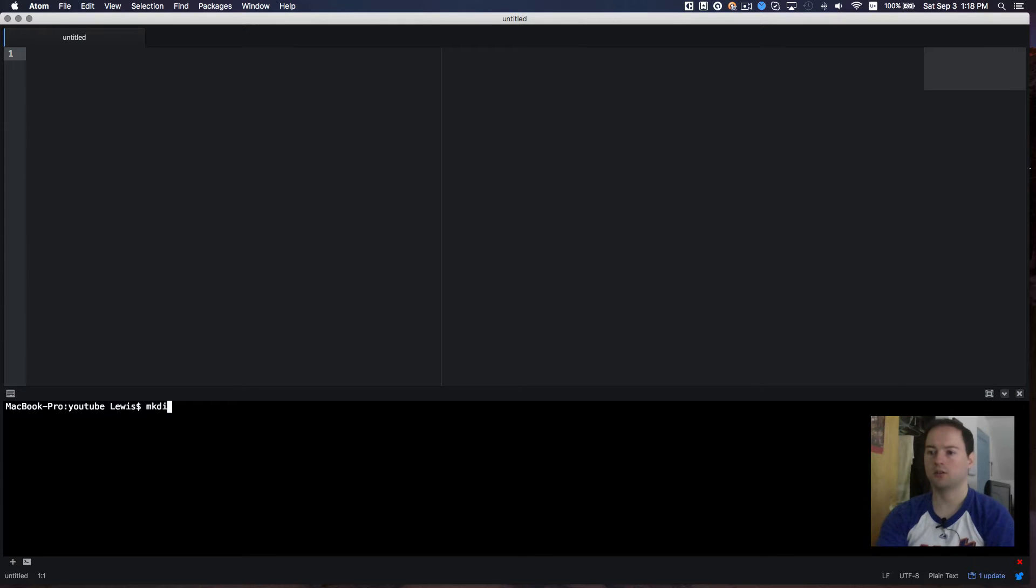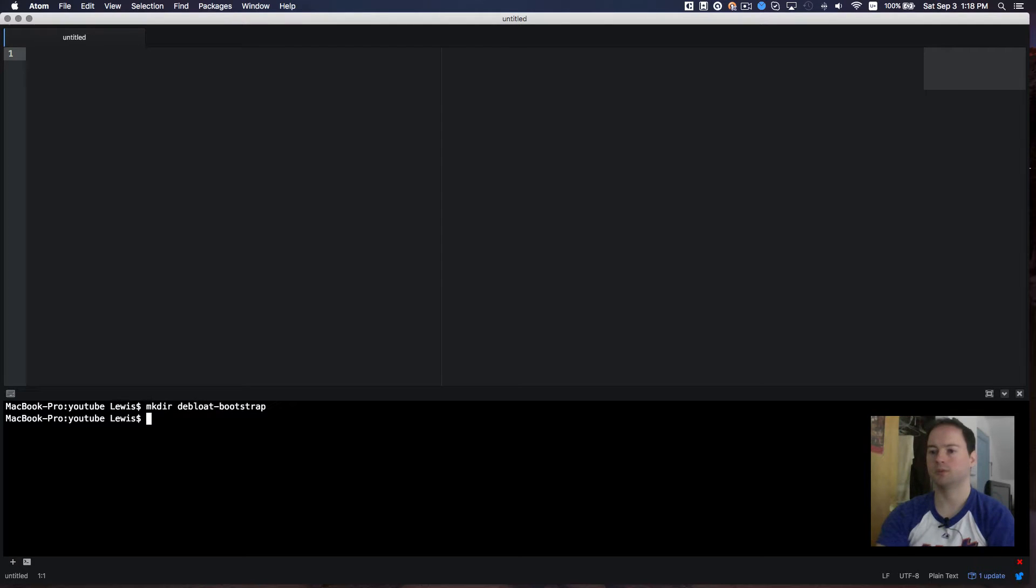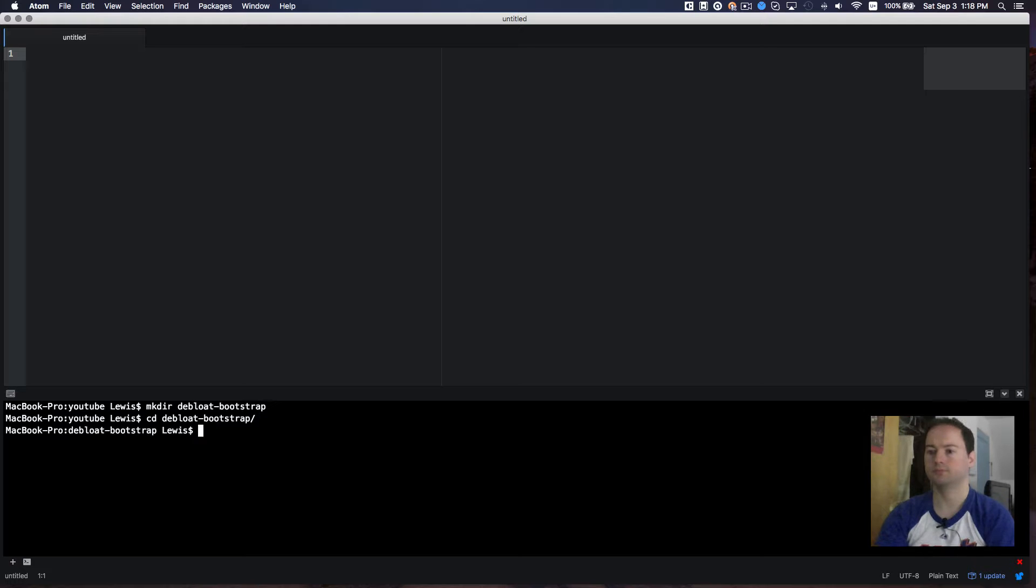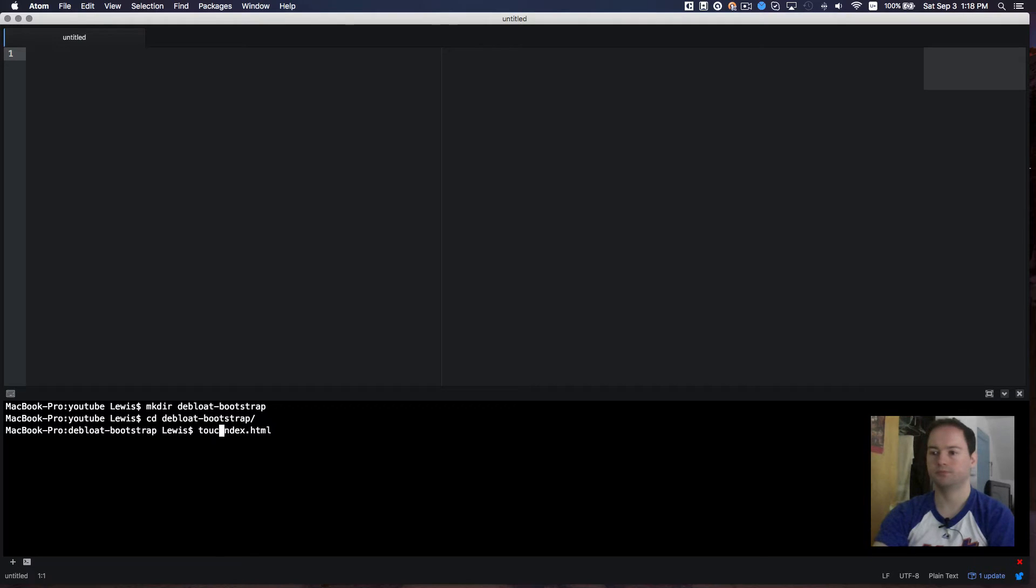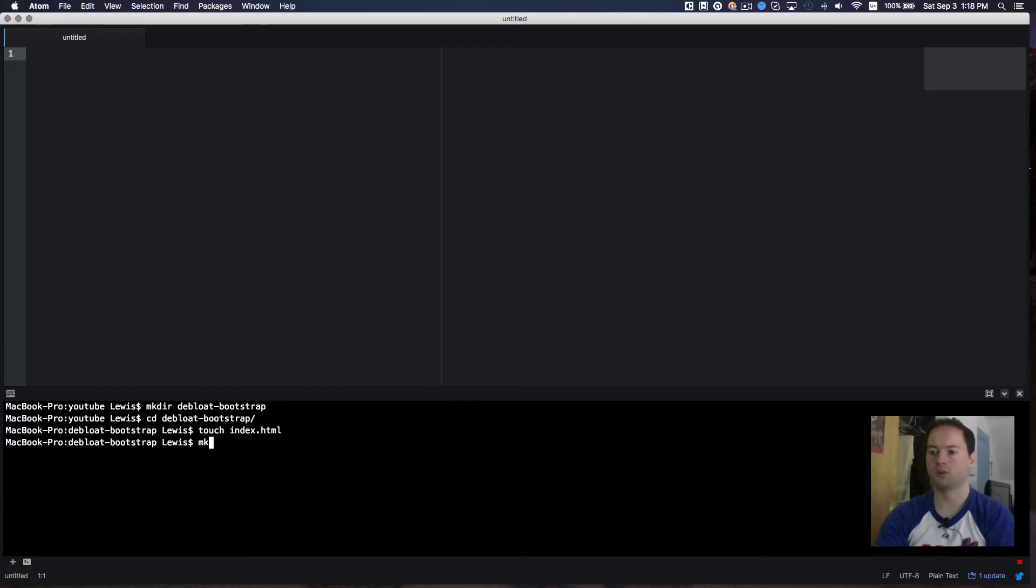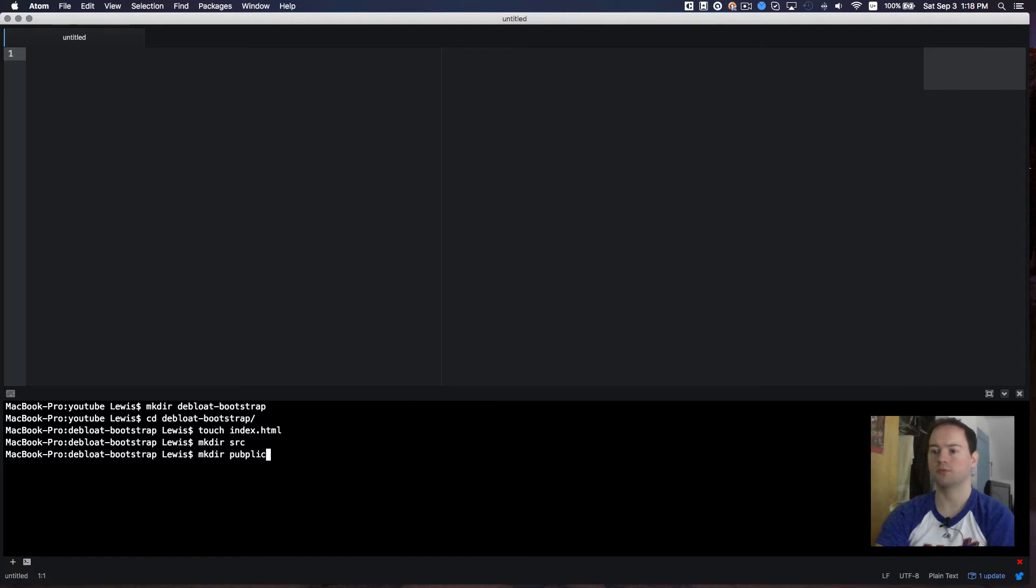I'm going to make a folder called deploy bootstrap and I'll cd into that. And I want to create an index.html file and I also want to make a couple of folders. I'll make a source folder and I'll make a public folder and this is where all of our assets will be.